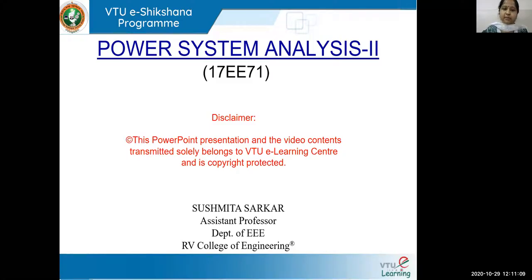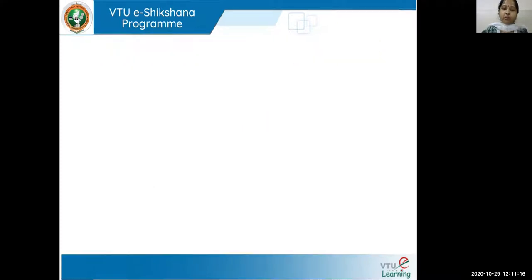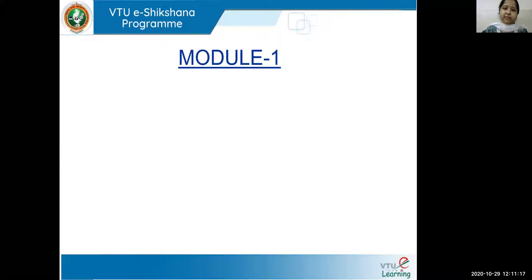Hello all, I'm Sushmita Sarkar from R.V. College of Engineering. I welcome you all for the course Power System Analysis 2, Module 1, Lecture 9.